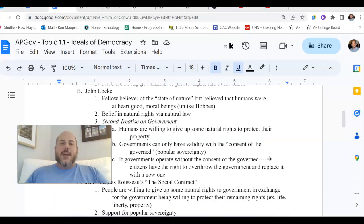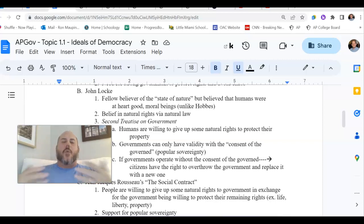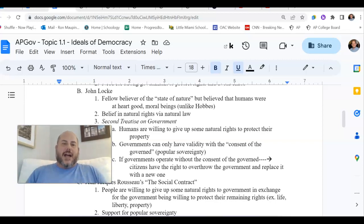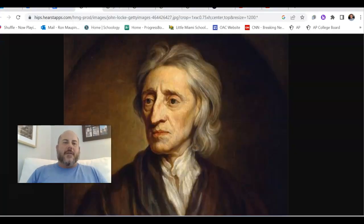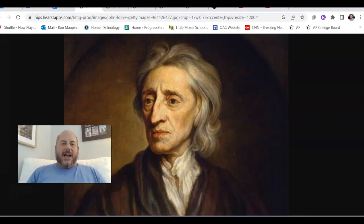Today we're going to take a look at another even more impactful Enlightenment-era philosopher on the foundation of the United States, and that's going to be a fellow Englishman by the name of John Locke.